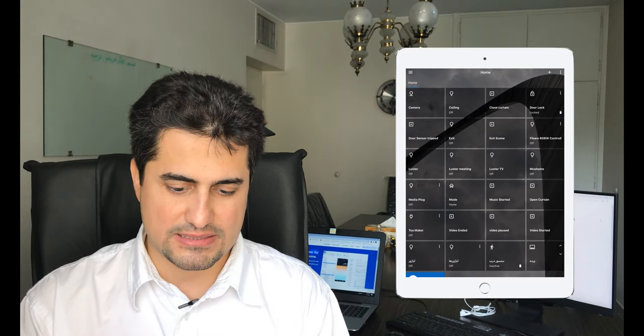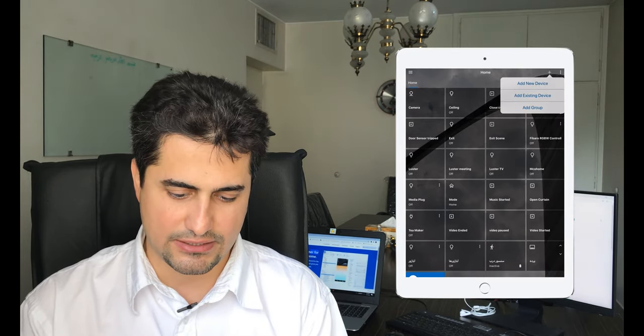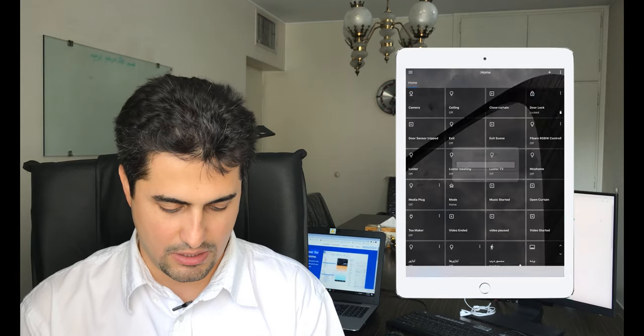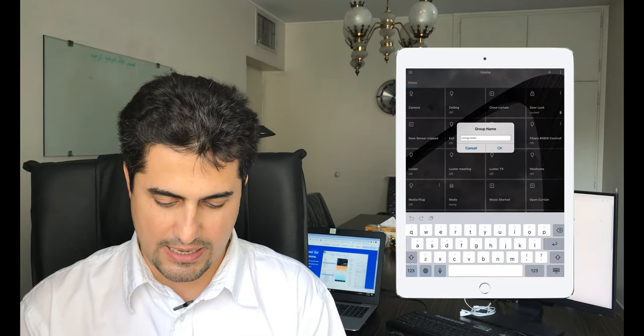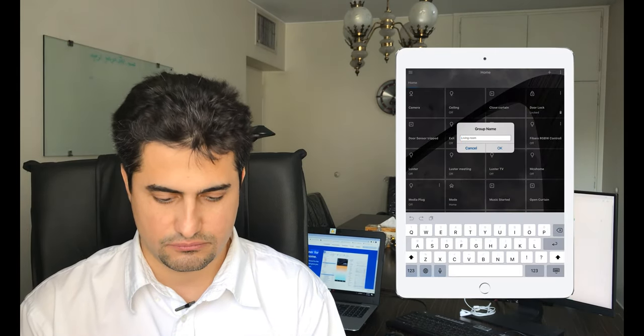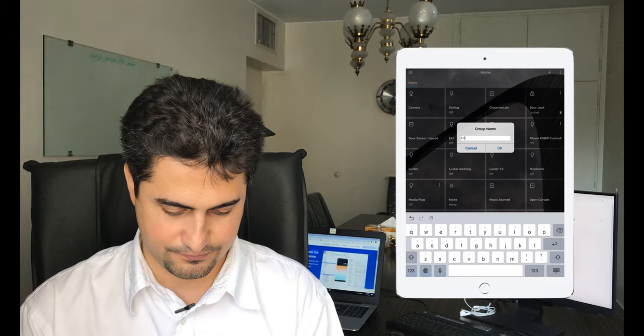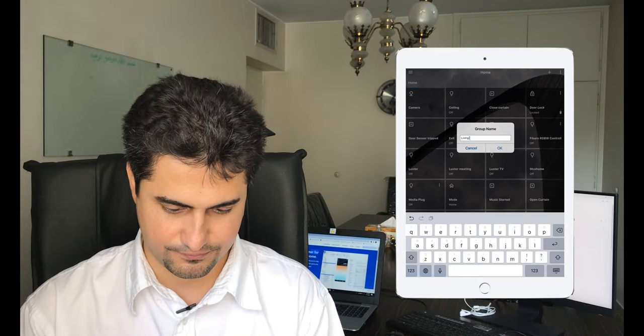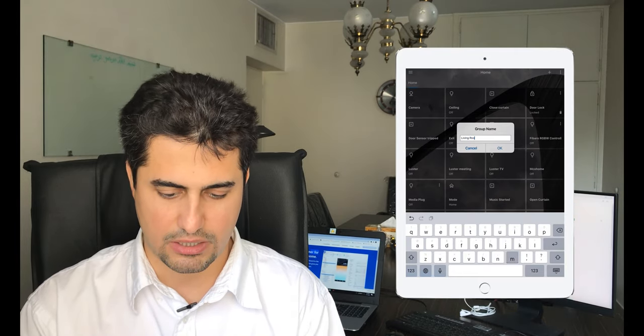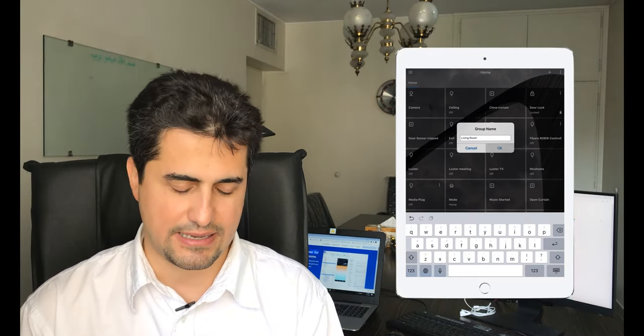I click on the plus sign again. Click add group. I add living room. Then I click on OK. Living room is added.